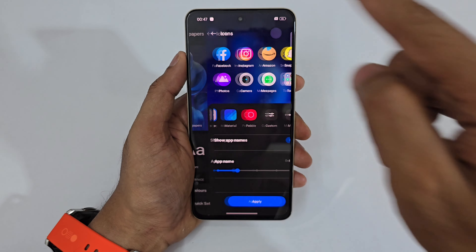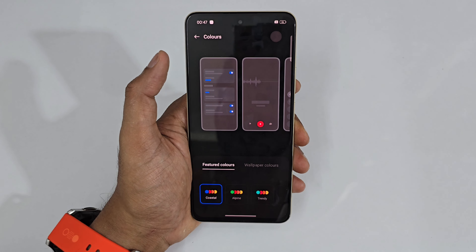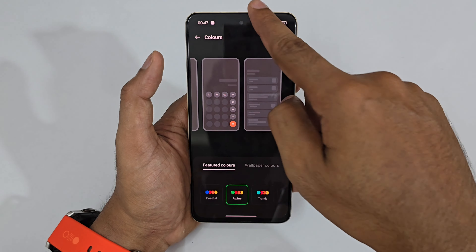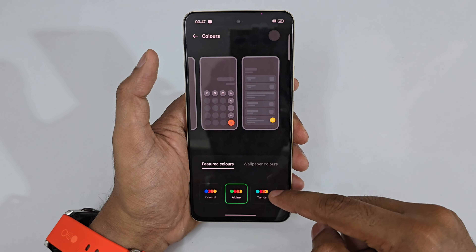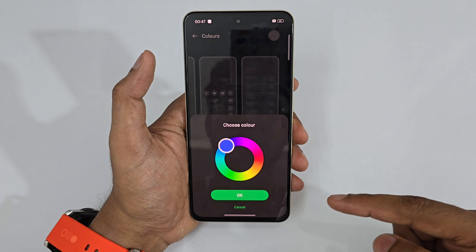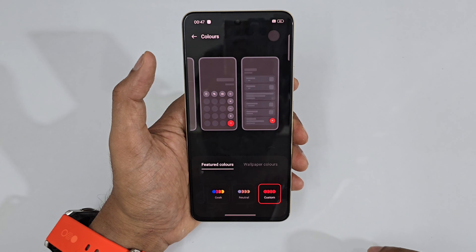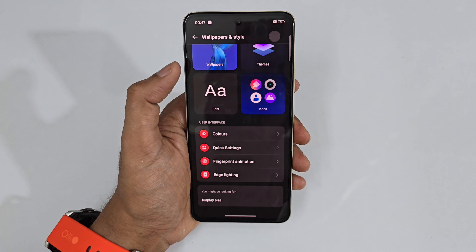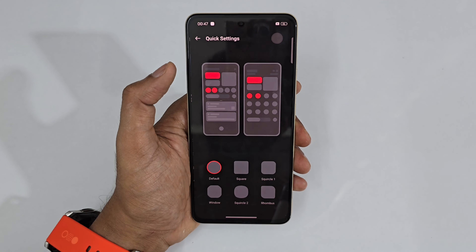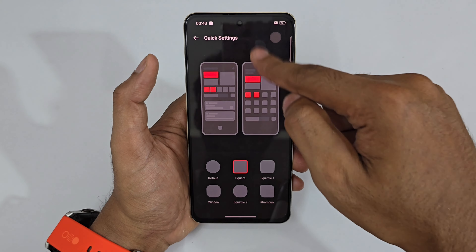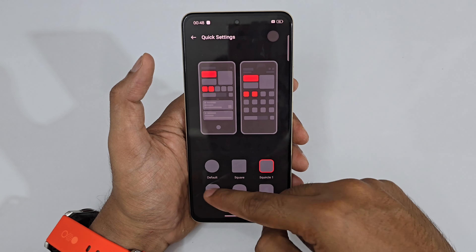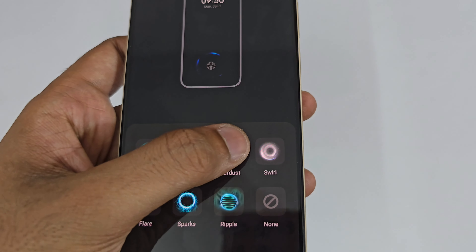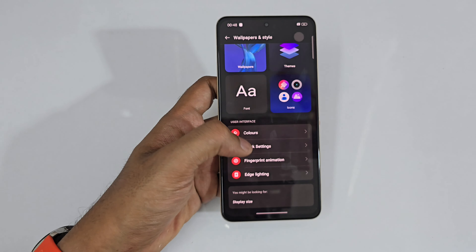Under Colors, there's a Color Palette — you can switch the overall UI accent color to green, blue, red, or whatever you prefer. The Quick Settings panel shape can also be changed: round, square, circle, and other shapes. There are also fingerprint animation options with multiple animations to choose from.